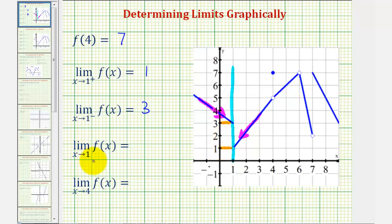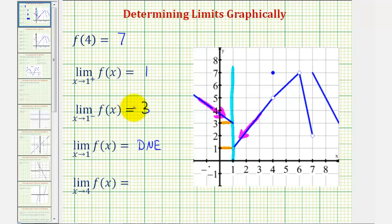Next, we have the limit as x approaches one of f of x. This limit does not exist, and we should recognize that because as we approach positive one from the right and from the left, the limits are different, as we see here as well as graphically. Therefore, the limit as x approaches one does not exist.